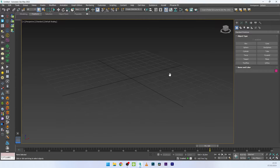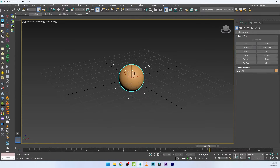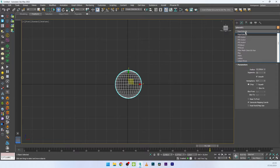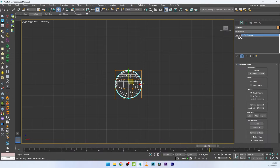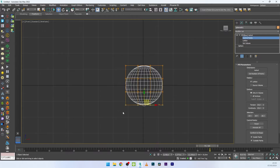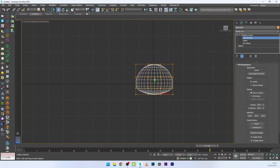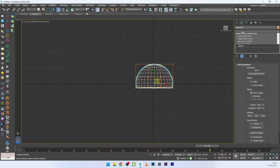Now we are in 3ds Max and the first thing I'm going to do is create a sphere for my particle drop. I'll go to front view, add an FFD Box modifier, select control points, and start creating the look of my drop. Then I'll add a TurboSmooth to finalize the shape.